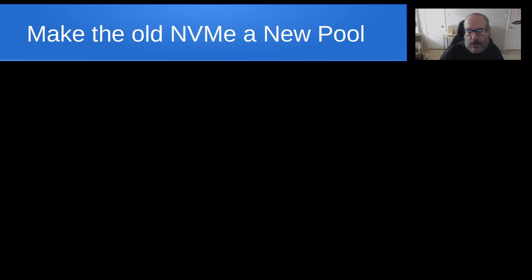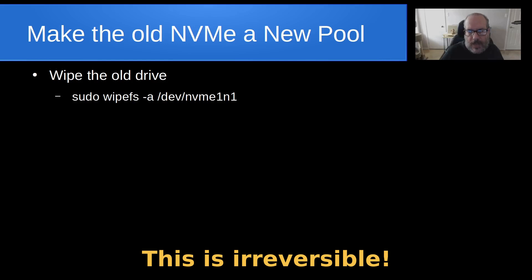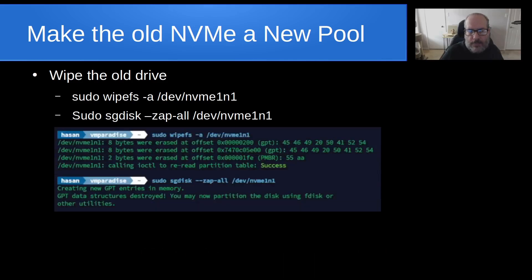And so now one of the things we can do is to repurpose the old NVMe drive and to make it a new INCUS storage pool. So in order to do that, we're going to wipe out this old drive with the command sudo wipefs -a and then /dev/NVMe1n1 and then sudo sgdisk --zap-all /dev/NVMe1n1 and that looks just like this and it will say what it's deleting and it will say that it is creating a new GUID partition table.